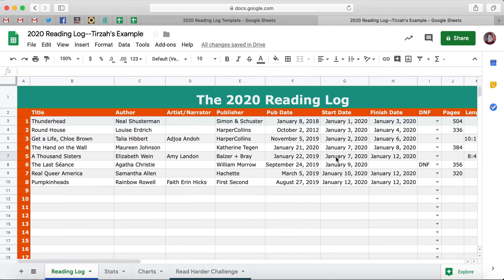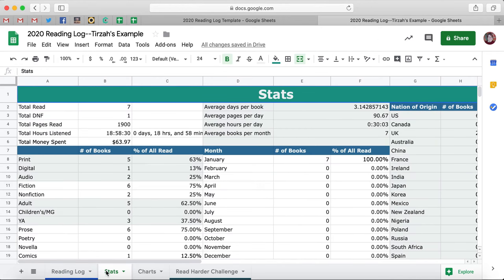When you first copy over your reading log template, the stats and charts columns are going to look a little bit funky until you put in your first book. This is why I've gone ahead and filled out our chart here with about eight books. So if you click over to Stats, this is where the magic happens.